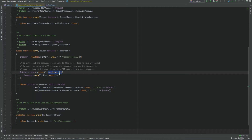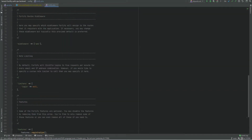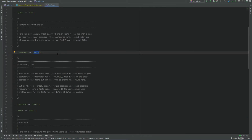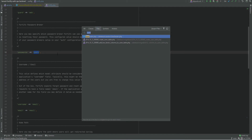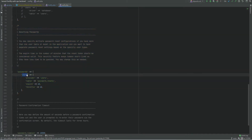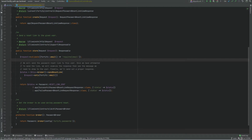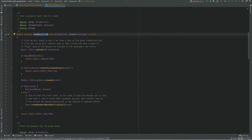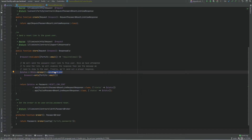Now let's see what the `sendResetLink` method actually does. We need to find out which broker it uses — the broker is gotten from the config file. If we open the Fortify config file and scroll to the password section, we see it uses `users`, which references the auth config file. Opening the auth config and scrolling to the reset password section, we see the `users` broker, which is what the Fortify config references. Now we open the password broker implementation and find the `sendResetLink` method.